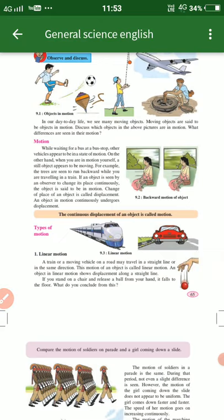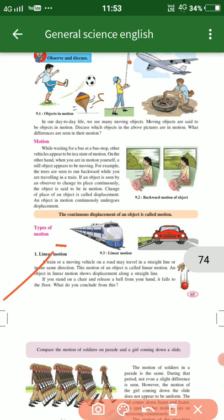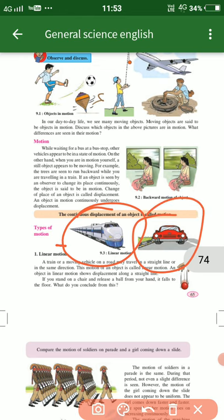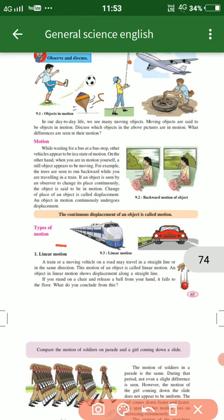What is linear motion? Linear motion means if something is moving in a straight line. Here we see a train and a car — these two things are moving in a straight line, so we call it linear motion. Linear motion means the movement or traveling of an object in a straight line.